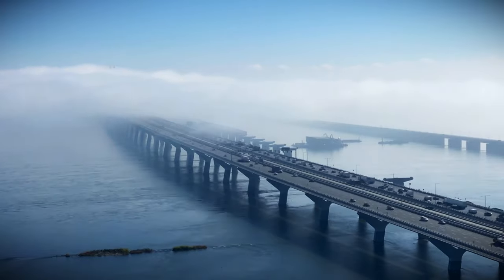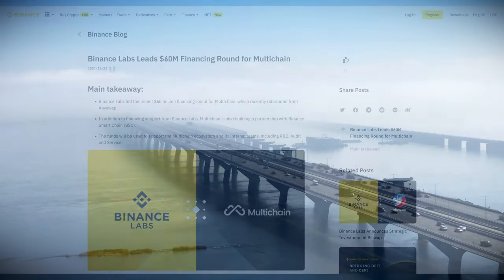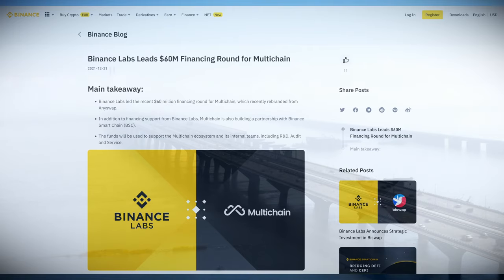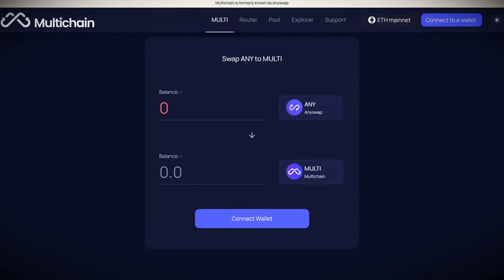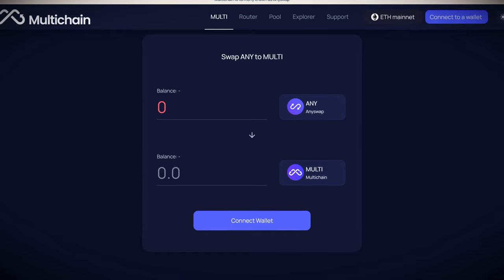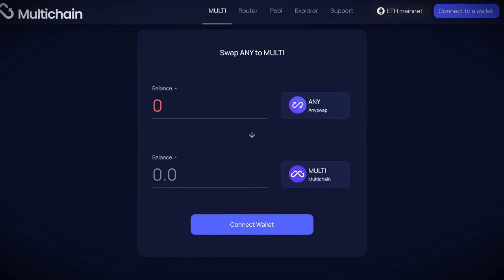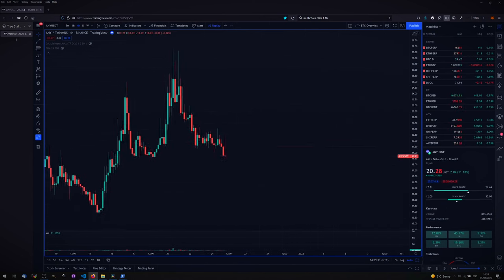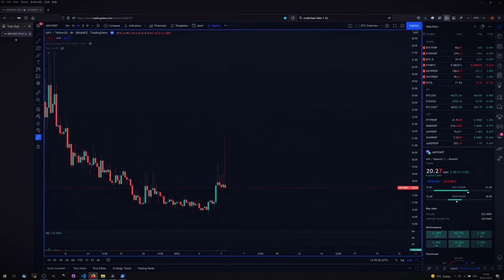Multichain has the support of some of the biggest names in the industry such as Binance and Three Arrows Capital who recently gave the company a $1.1 billion valuation. The native Any token is being migrated to a Multi token with revamped tokenomics. Could this be the catalyst that Multichain needs to become the market leader in cross-chain transfers?